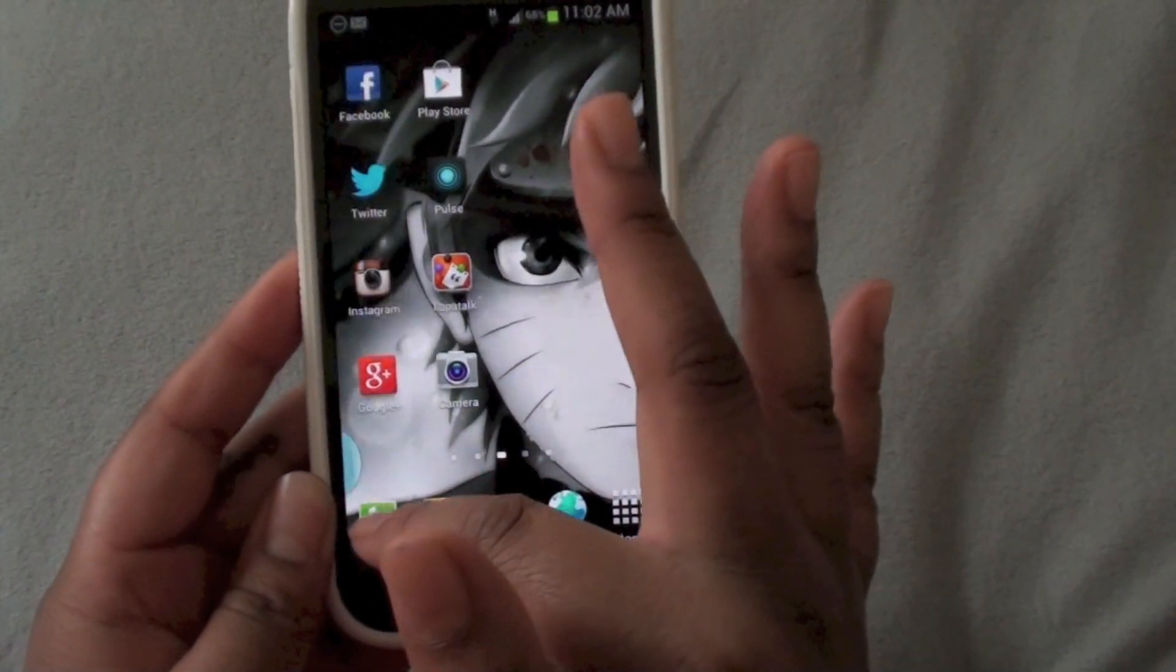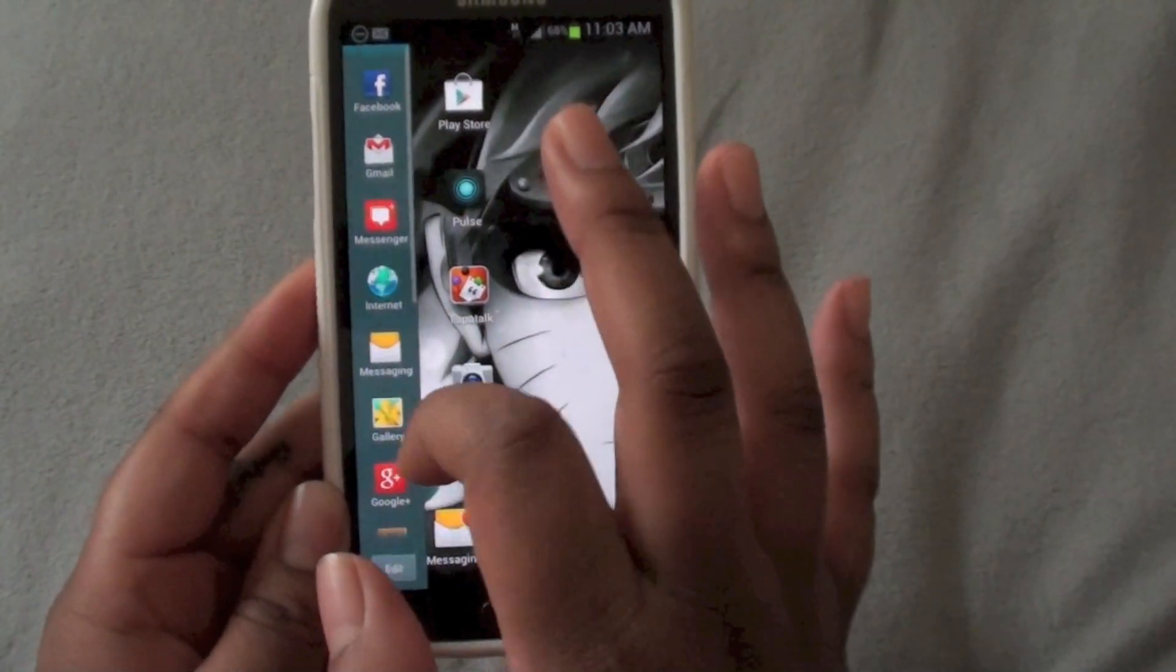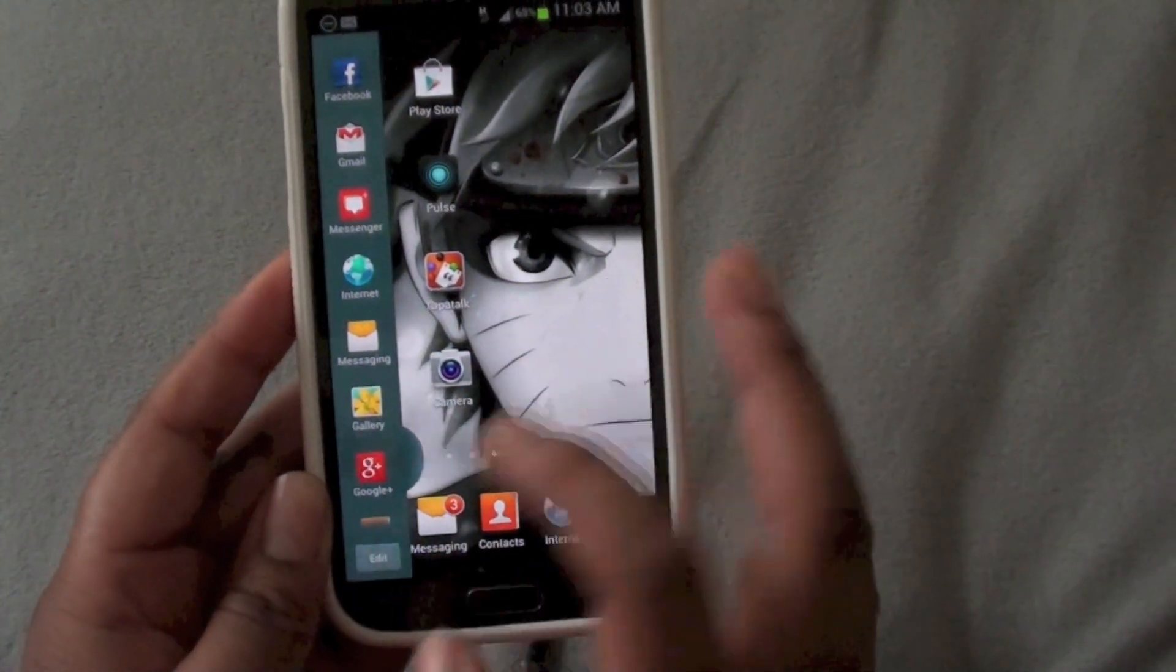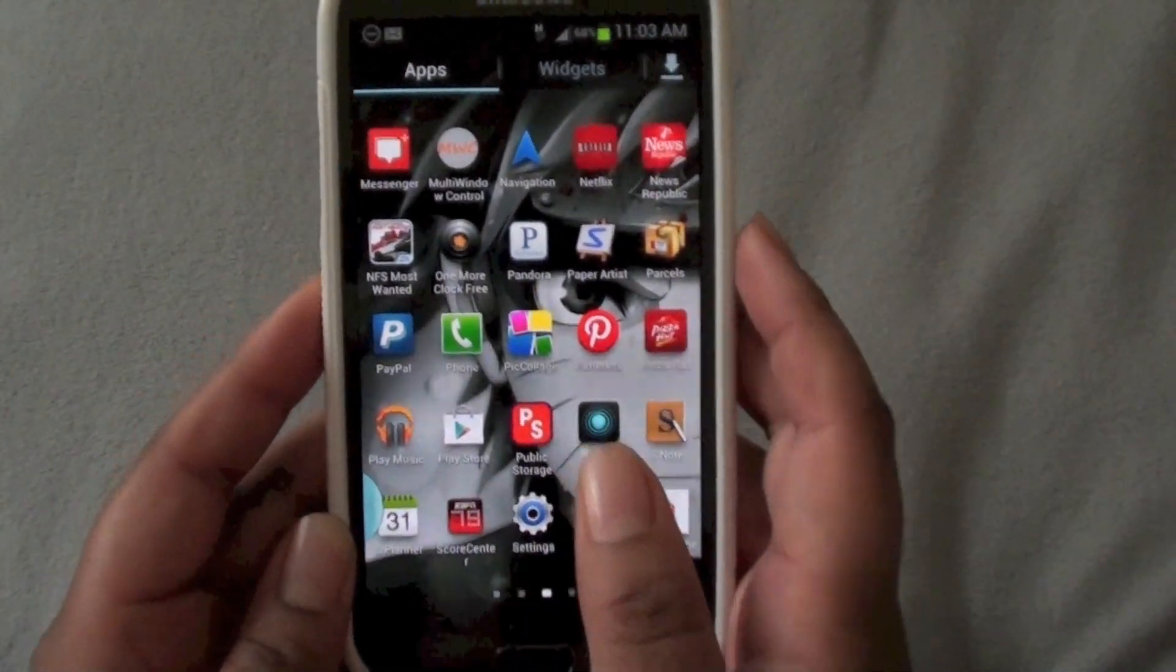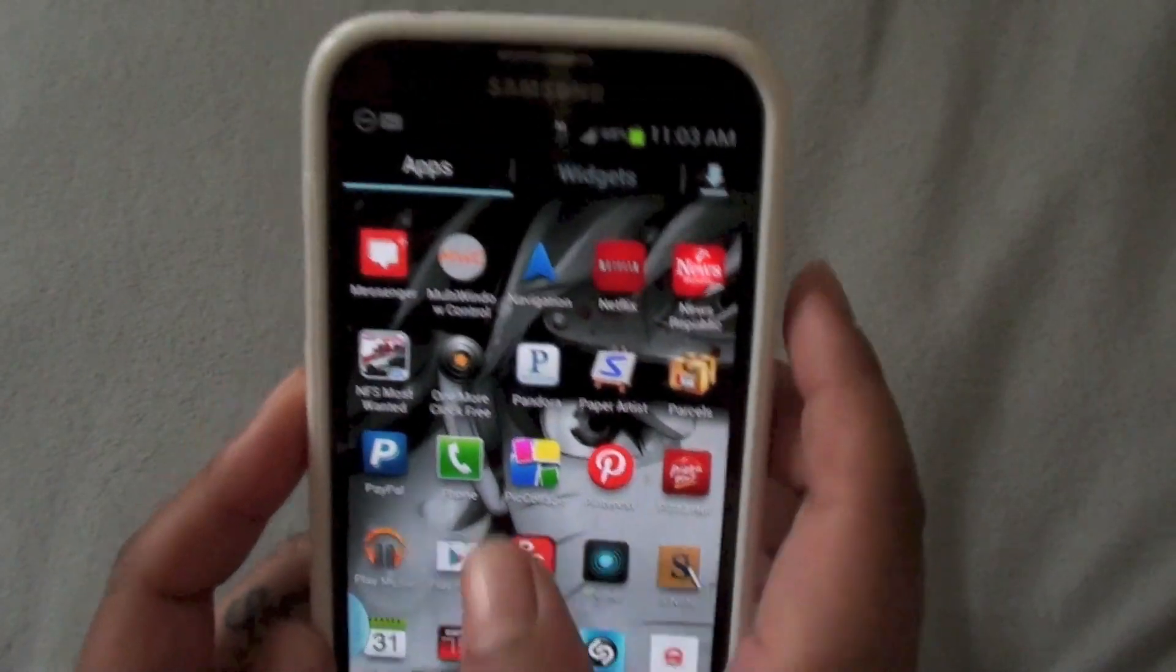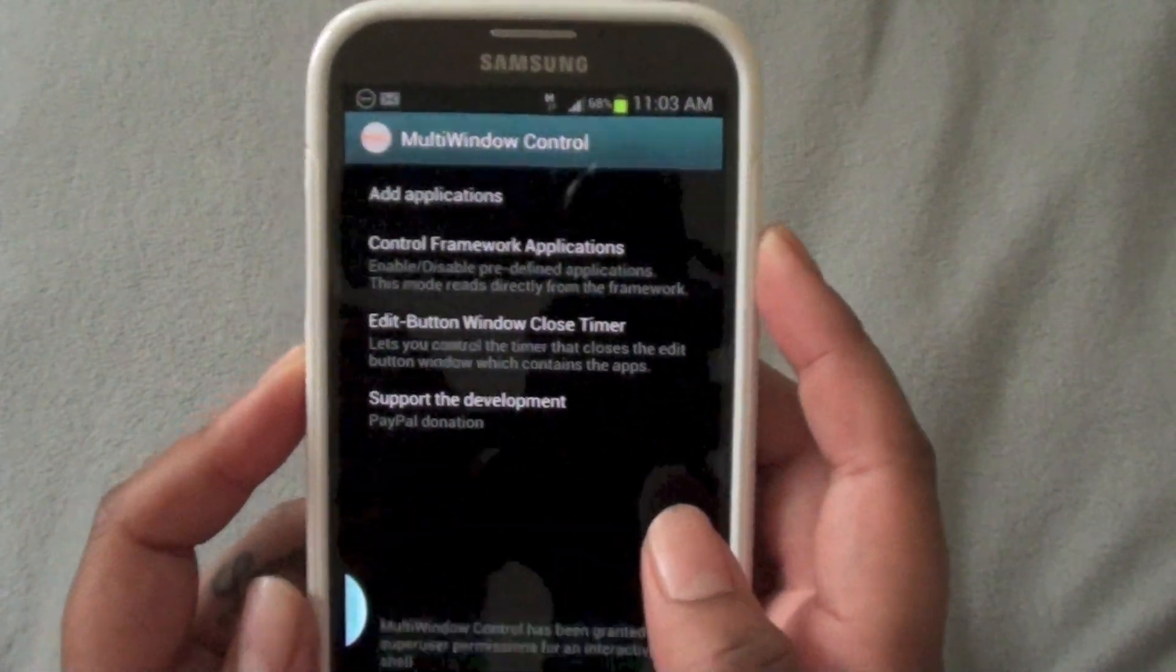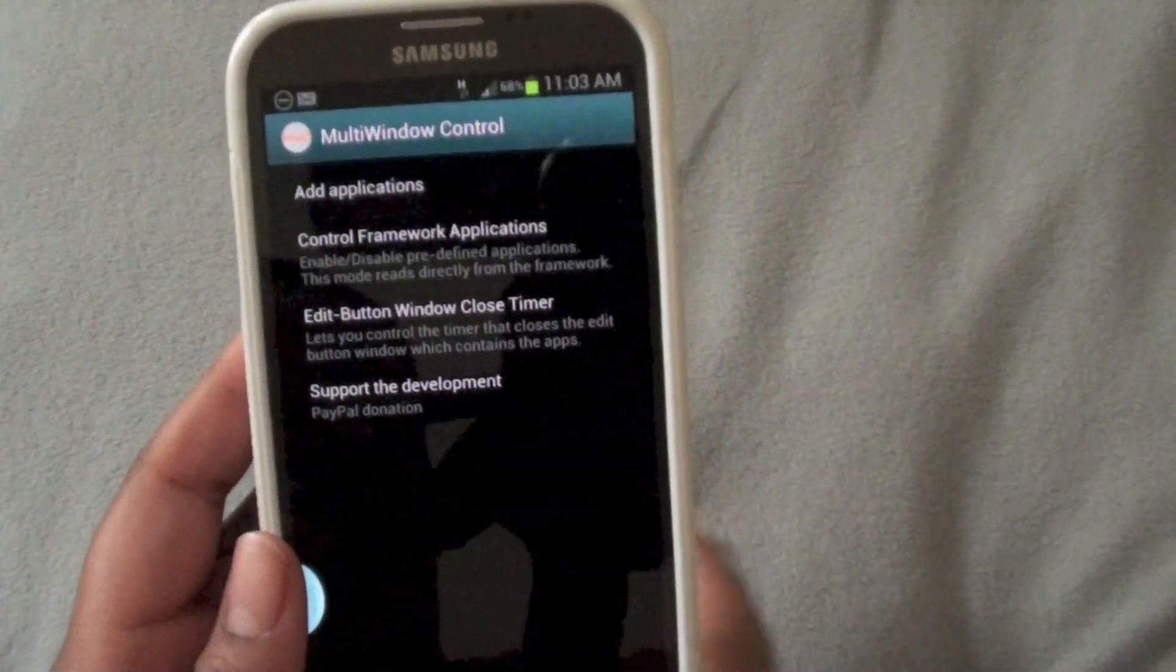And you can also edit what you want in here. You can see edit there, but that's not what we're going to do right now. You go into multi-window with the control. And you want to go to add applications.